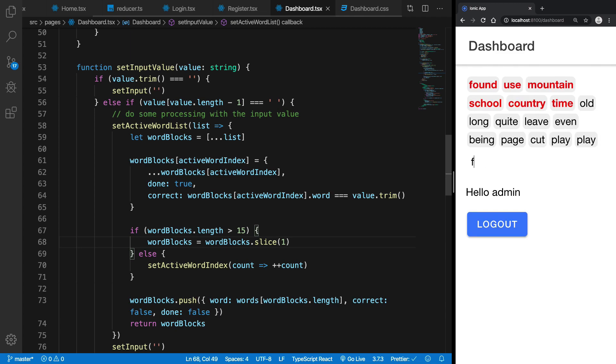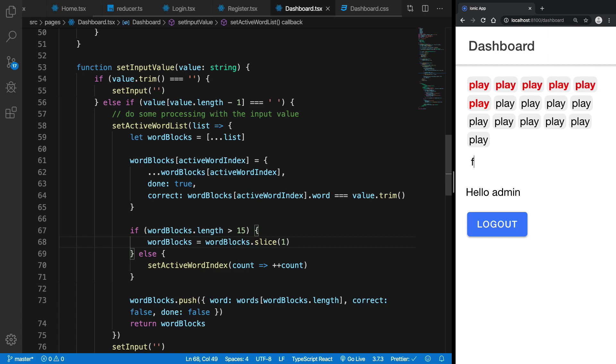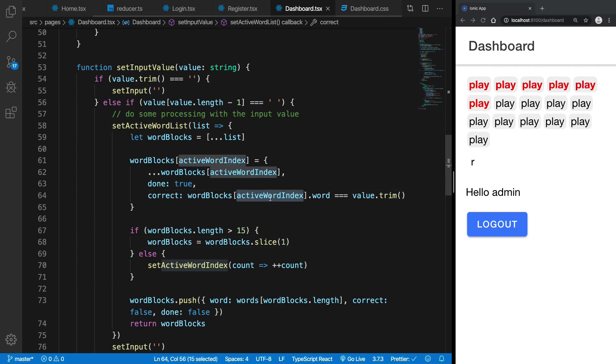So now if we try it, you can see now that it works just fine. So there's another problem now, and the problem is that now whatever word which we are inserting is actually the same word because now we are not changing the active index.